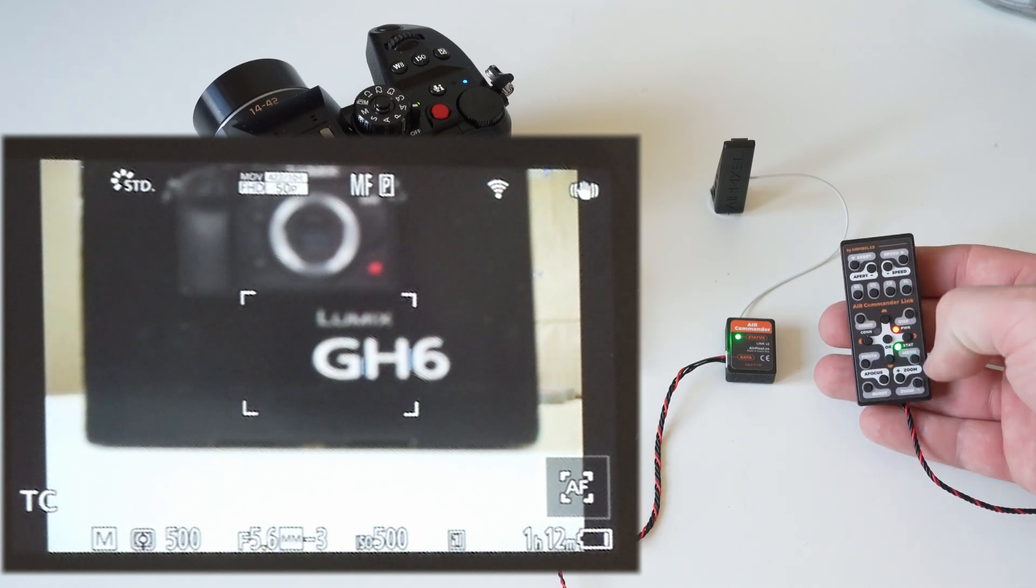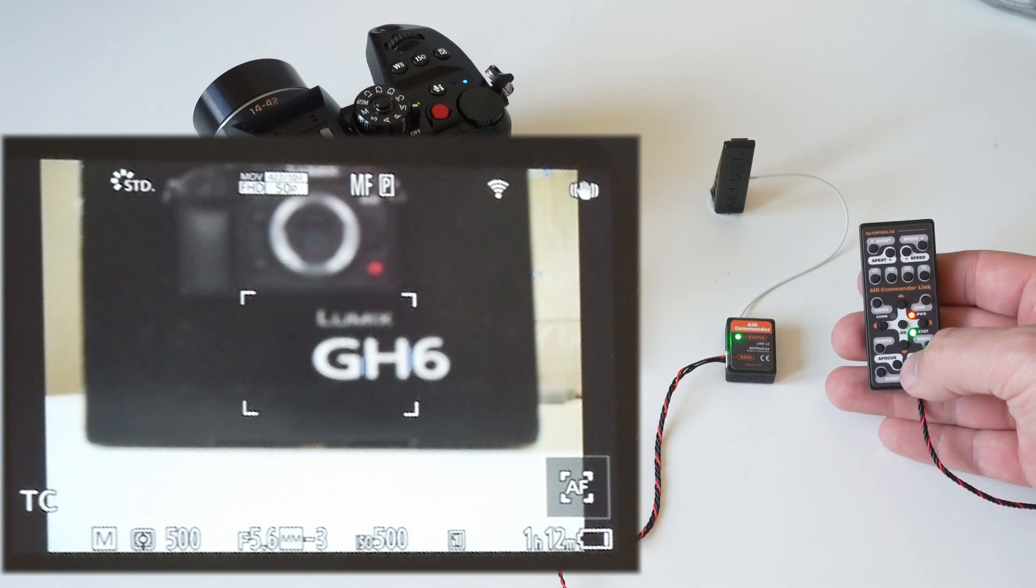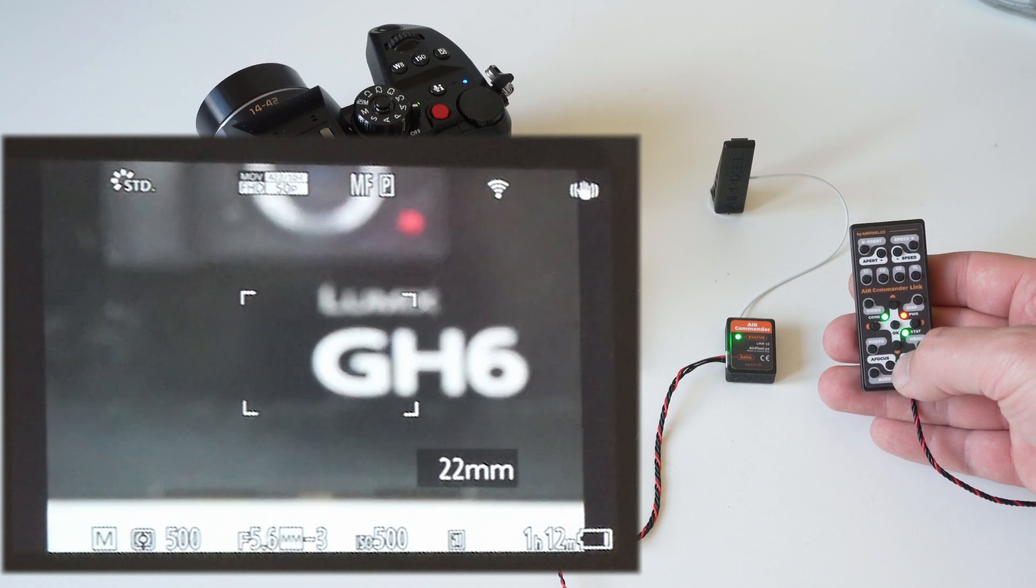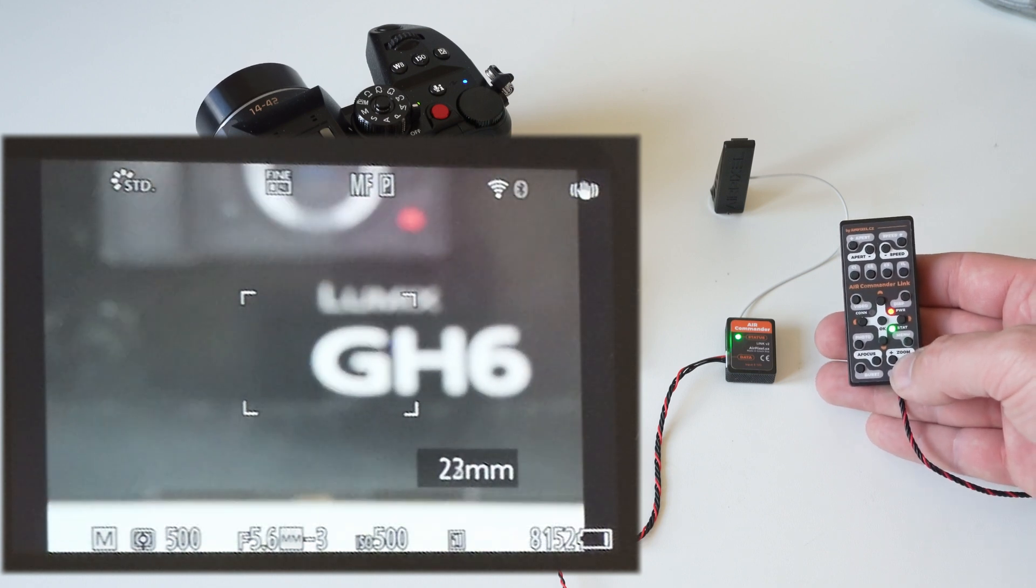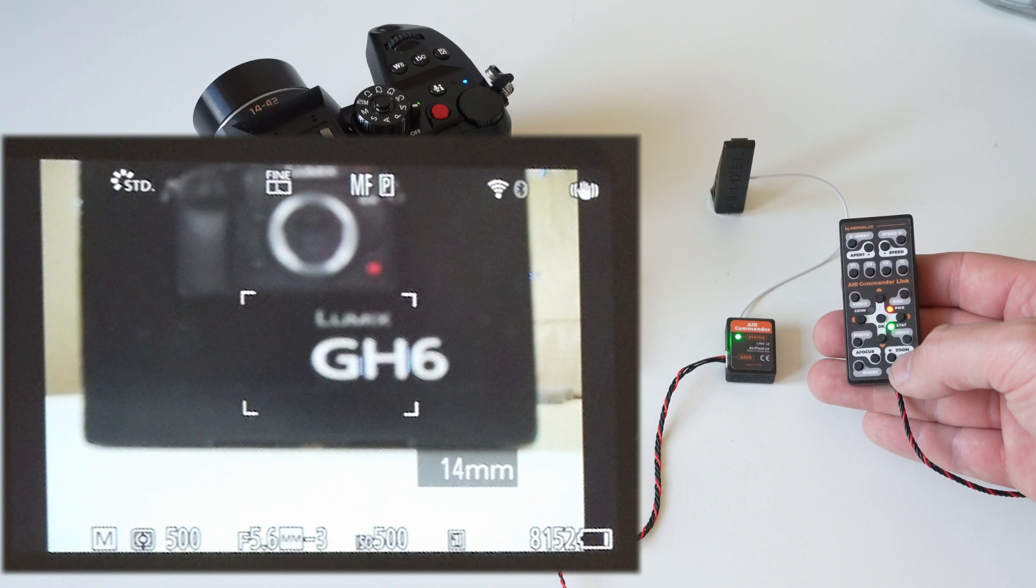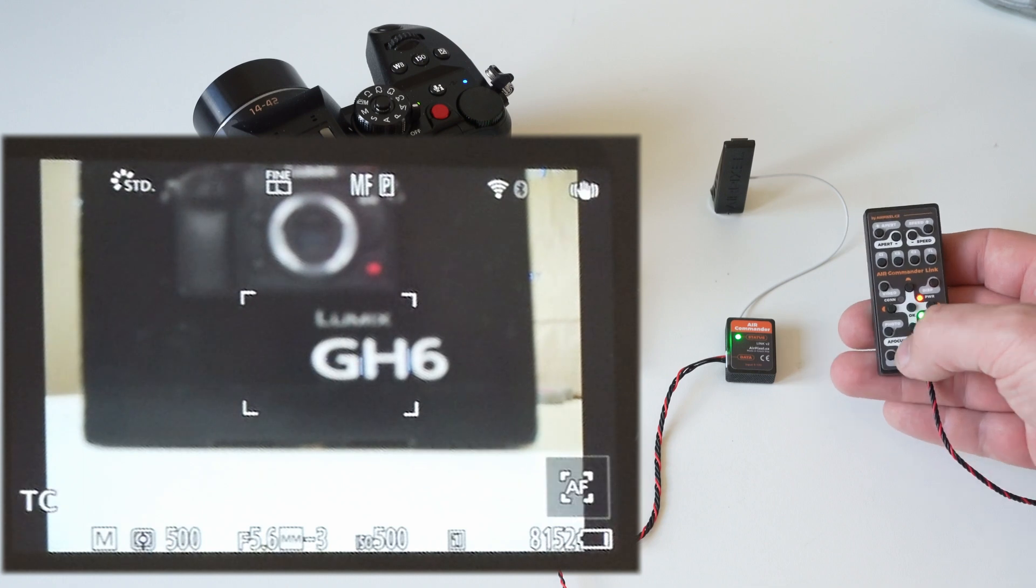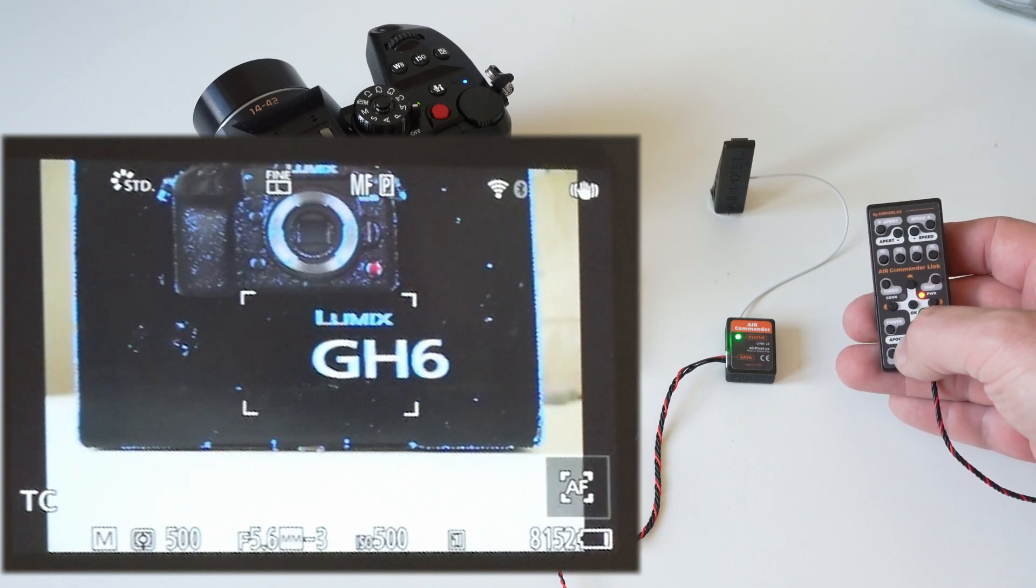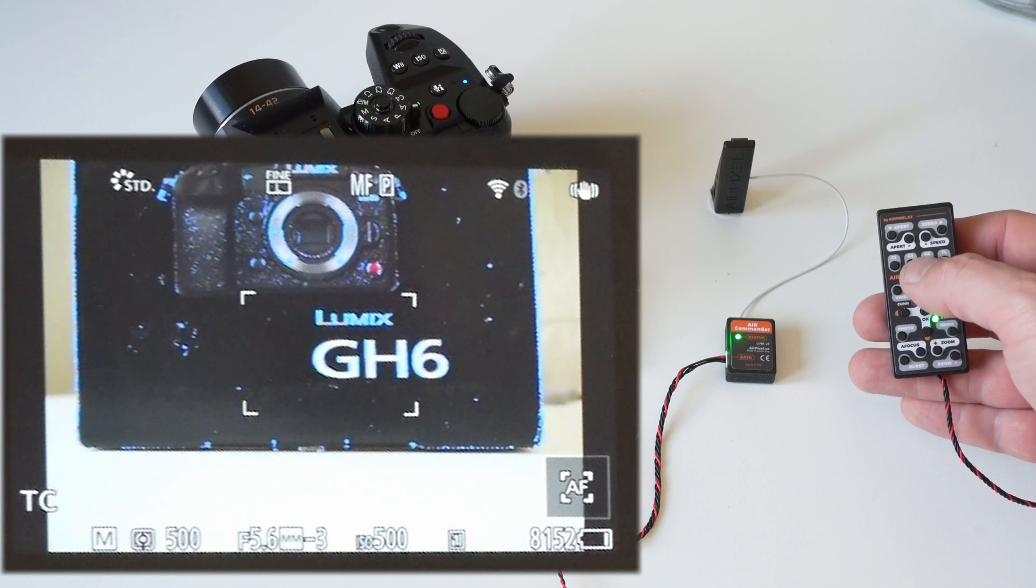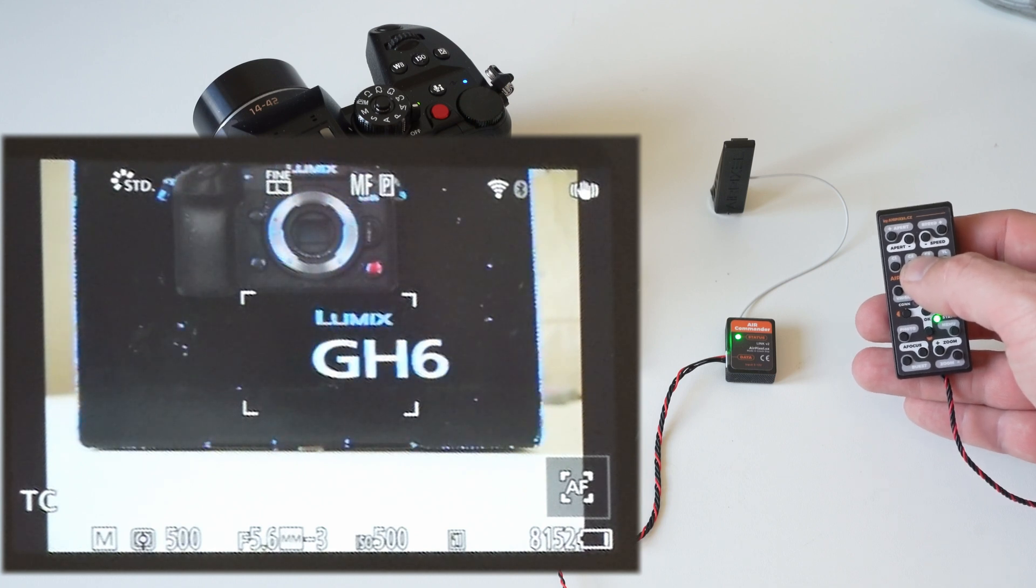We can control zoom, trigger autofocus, and toggle focus peaking.